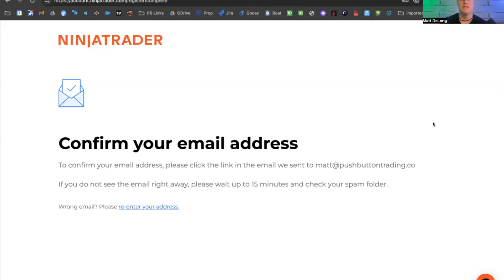It will ask you to confirm your email address, so we're going to do that real quick on this other monitor.